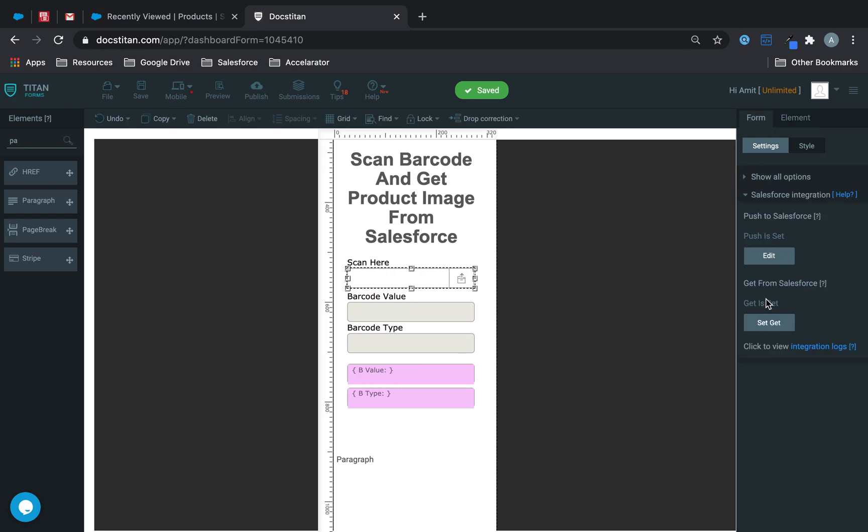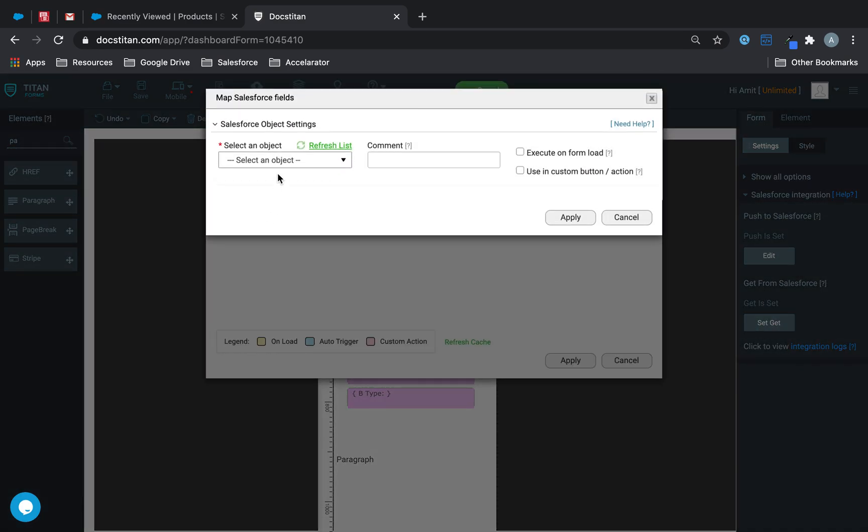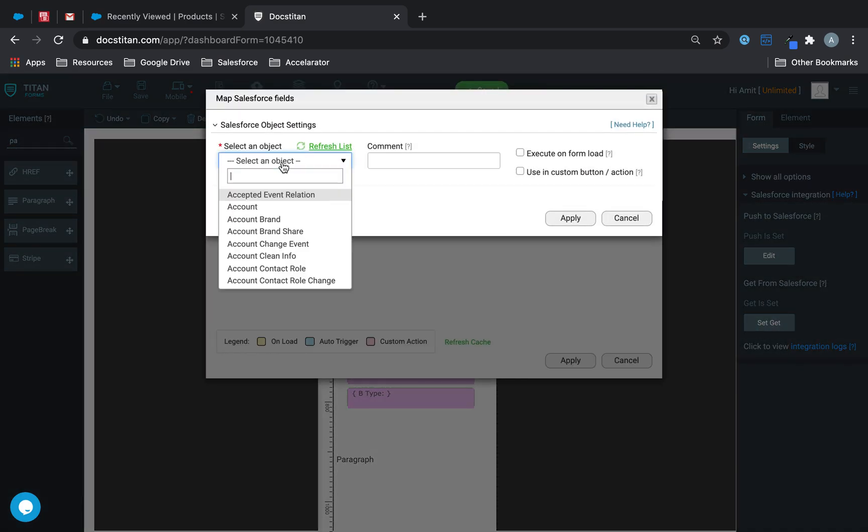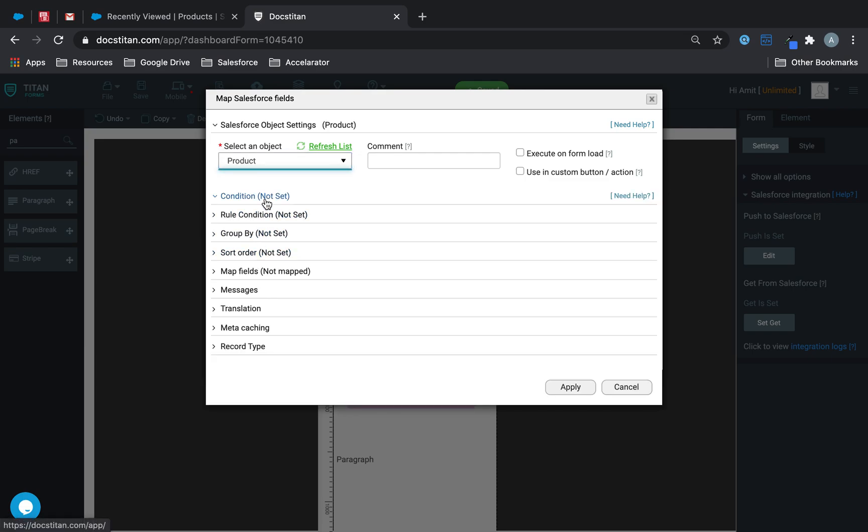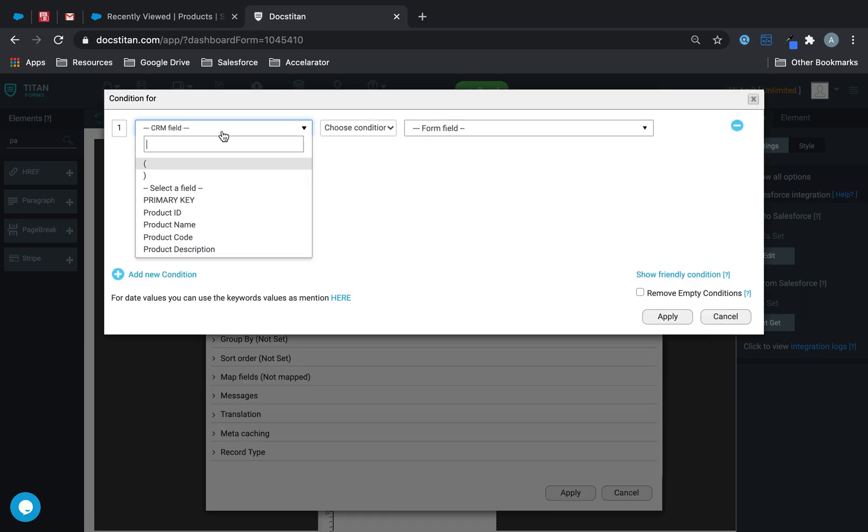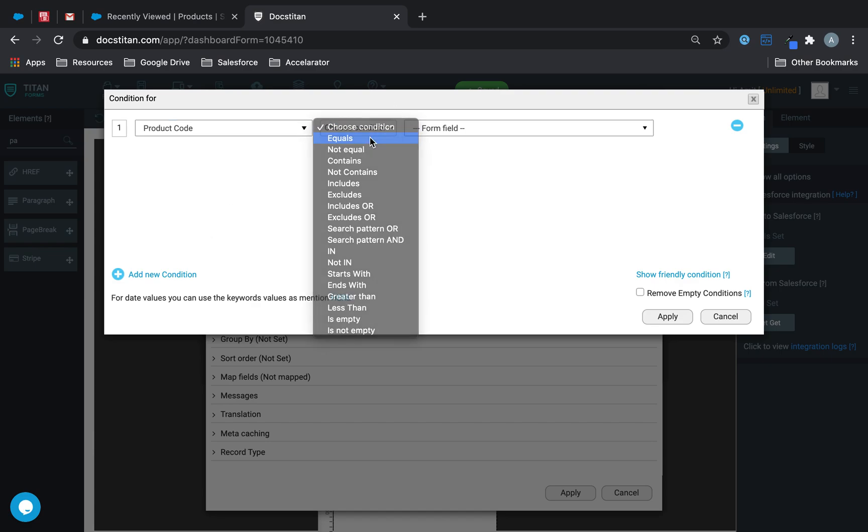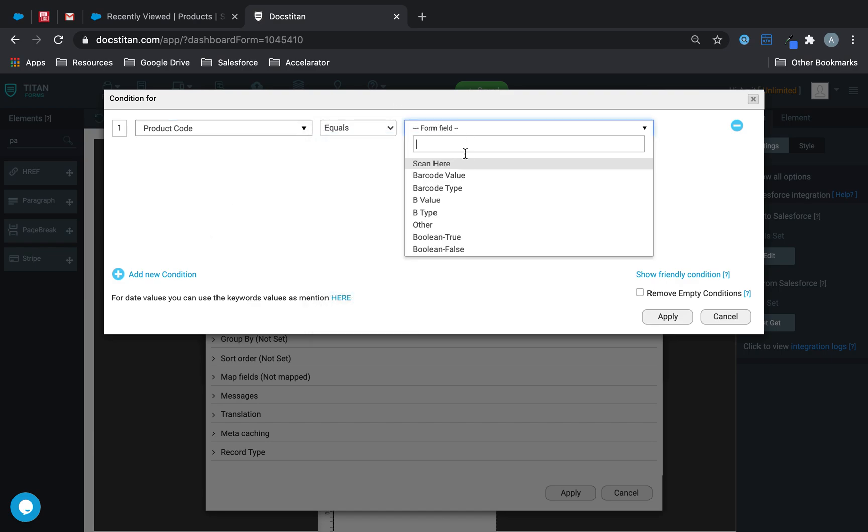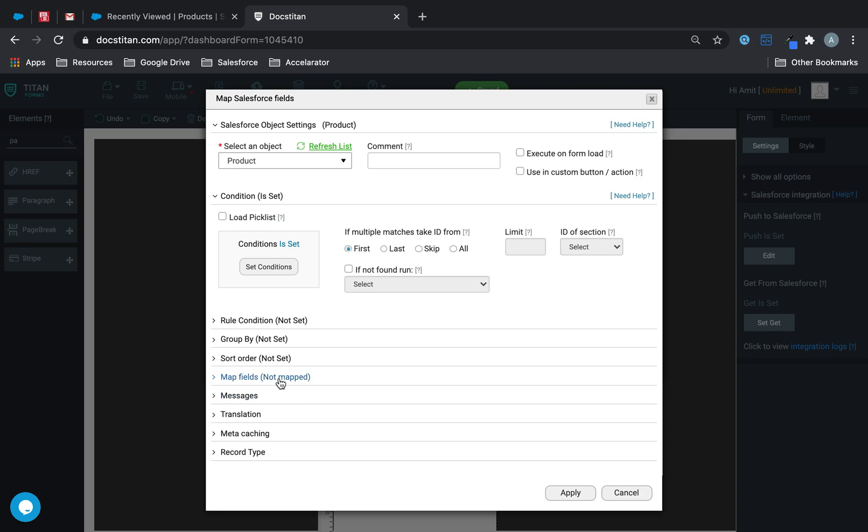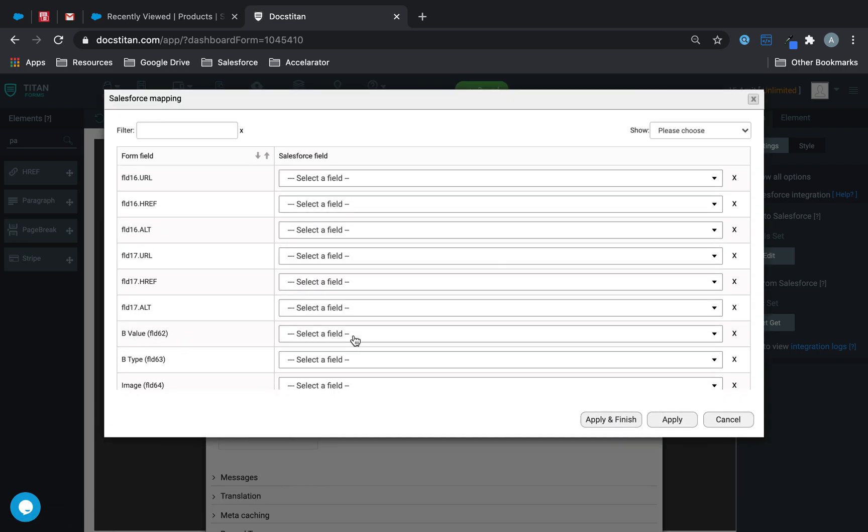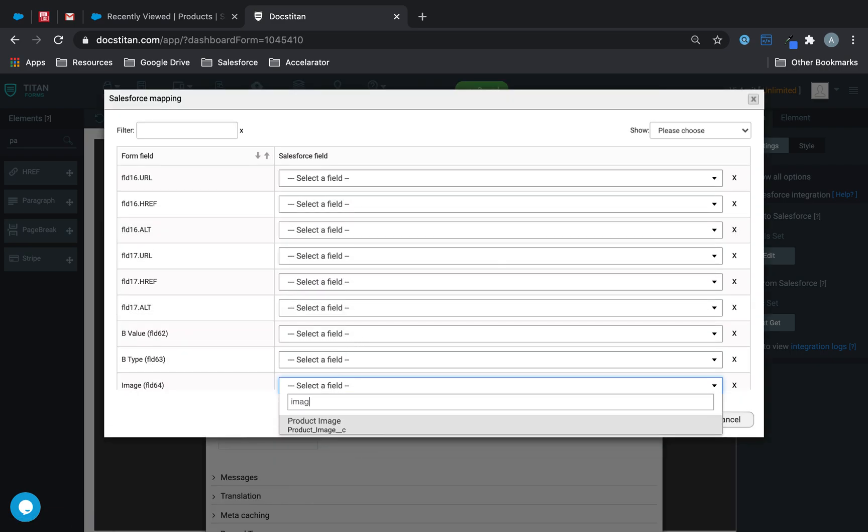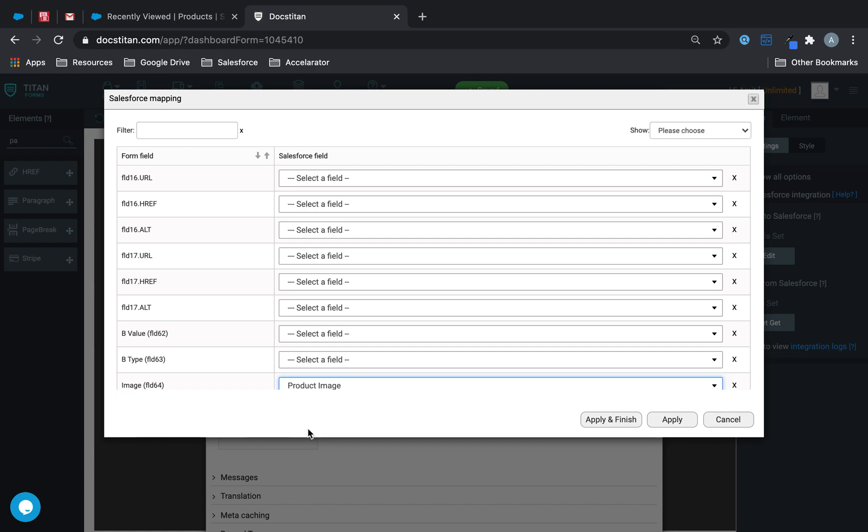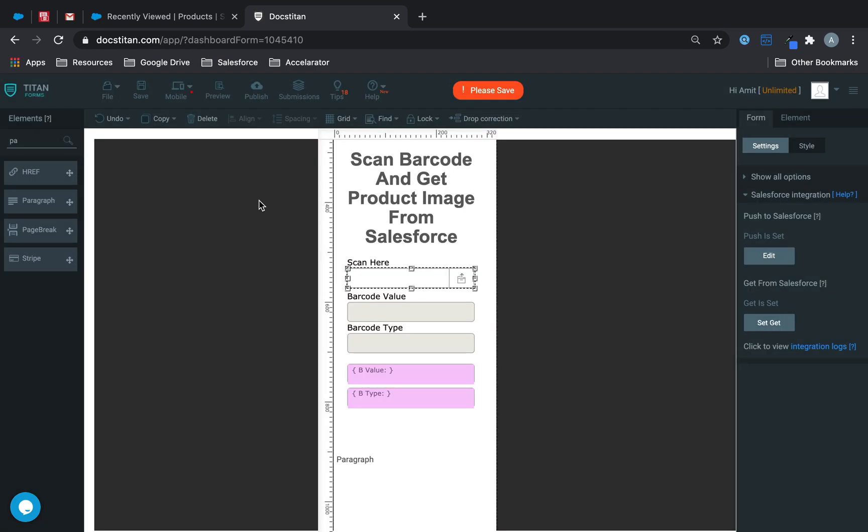Next up I'm going to set up my get and my get is going to come from the object product and condition is going to be product code equals my barcode value. If there is a match then go ahead and return my image directly within the form itself. So apply and finish and we're done.